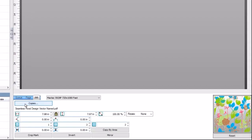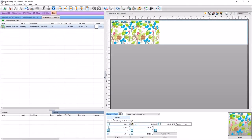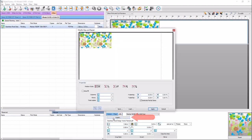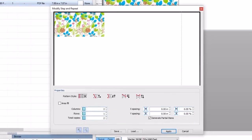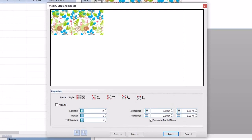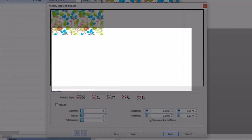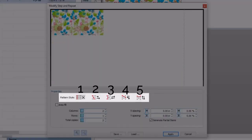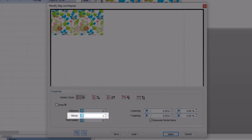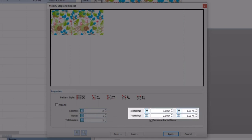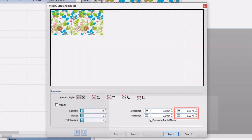The panel changes to the copy group settings, and by default a copy is added in the preview. Click on the copies button in the status panel again and the step and repeat dialog opens. The dialog has a preview window, and in the area below the preview, you can define one of five pattern styles of step and repeat. You can define the number of columns and rows you need, and on the right you can define the x and y spacing of the copies by either distance or percentage of image. You can also save your settings or load previously saved settings.